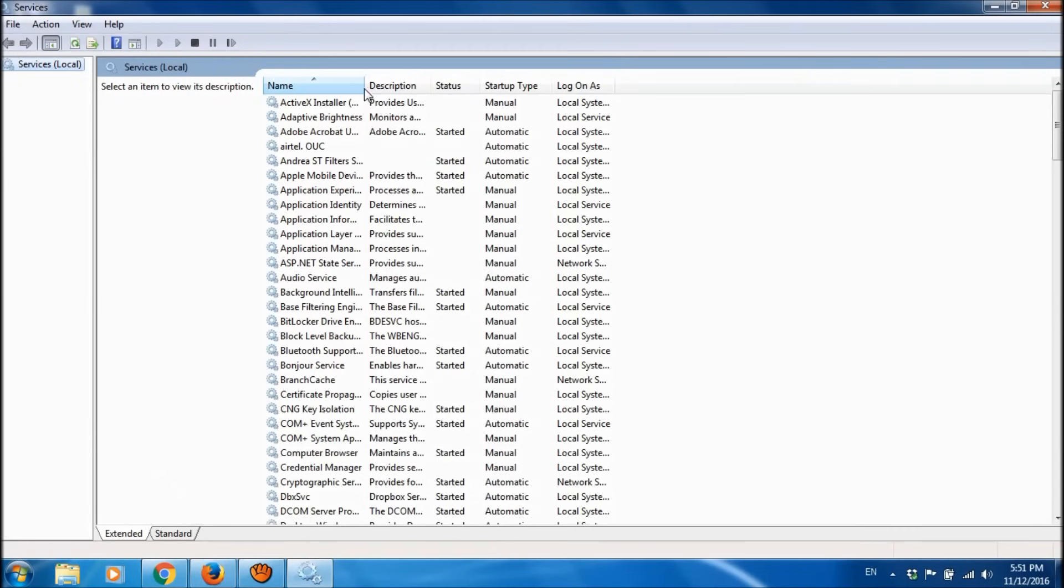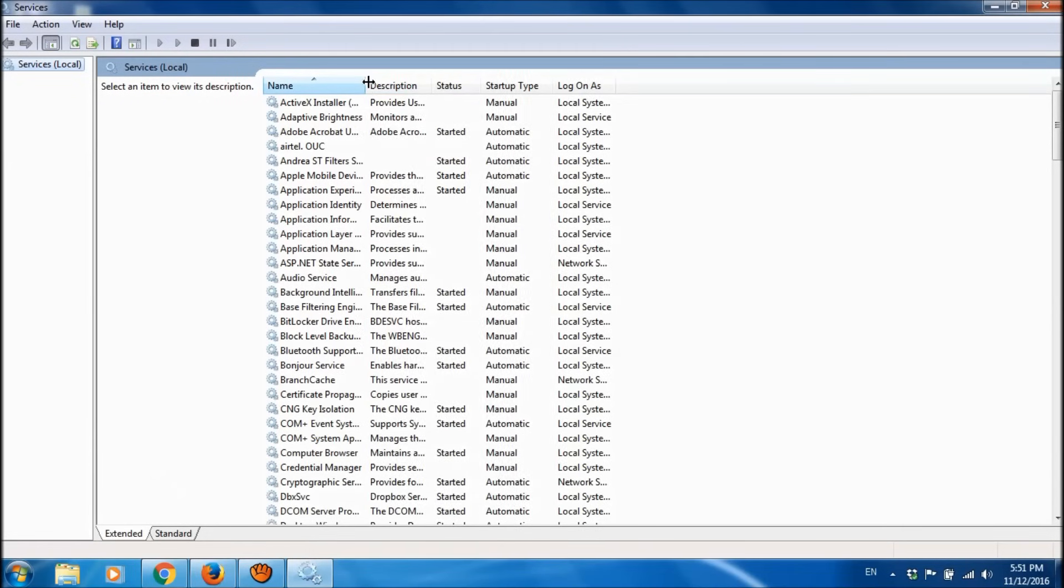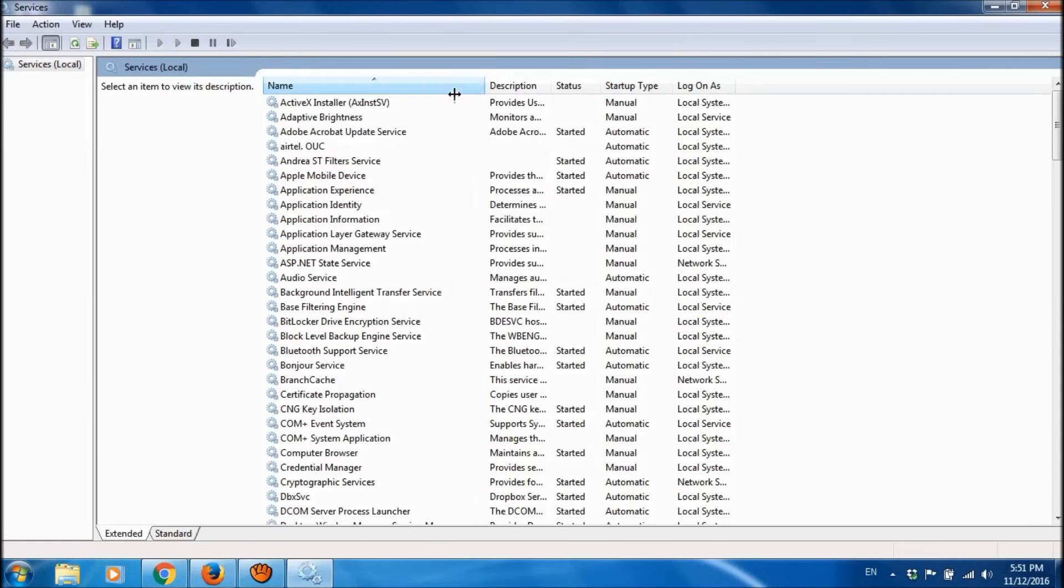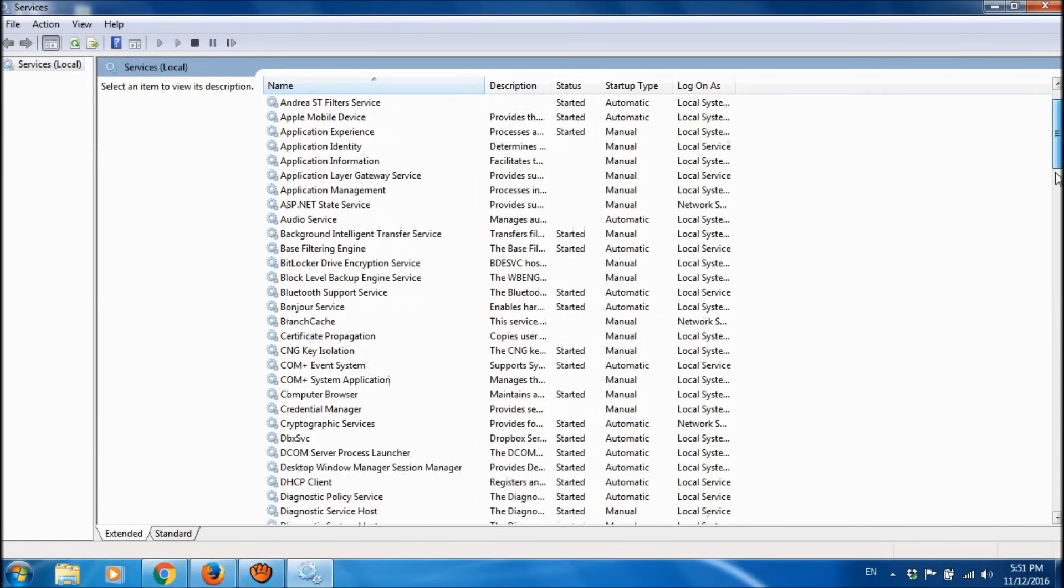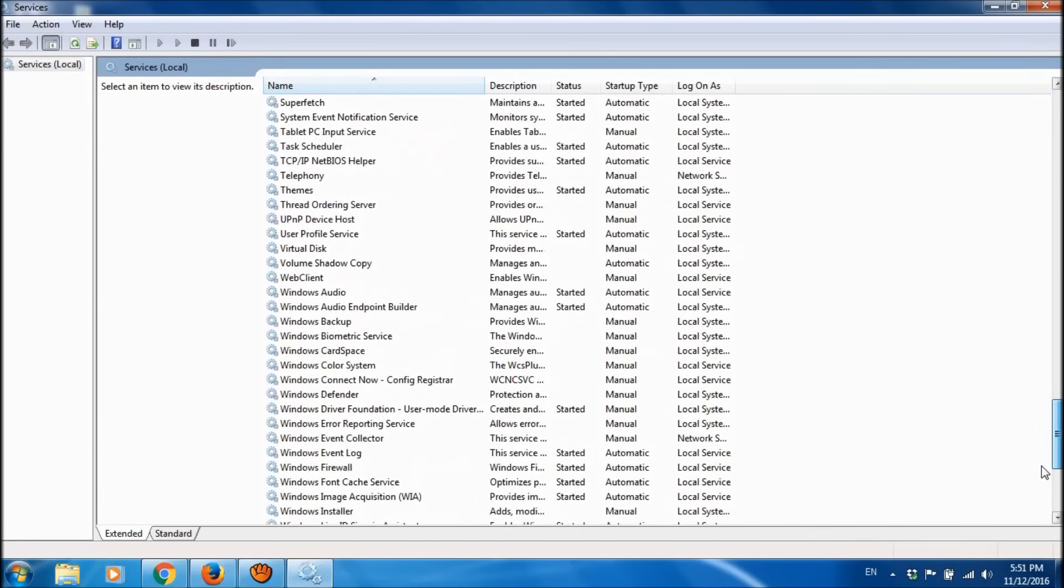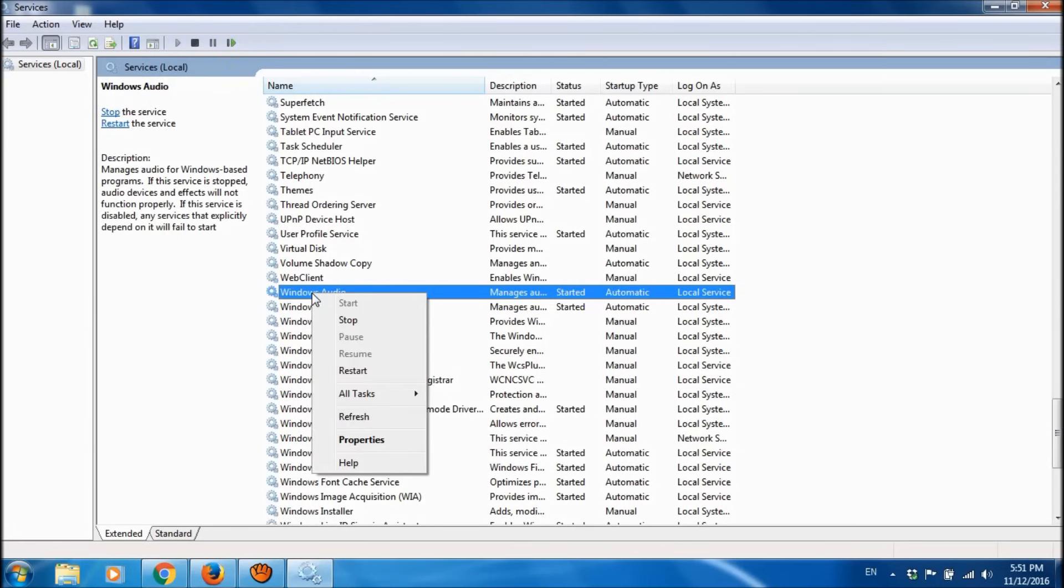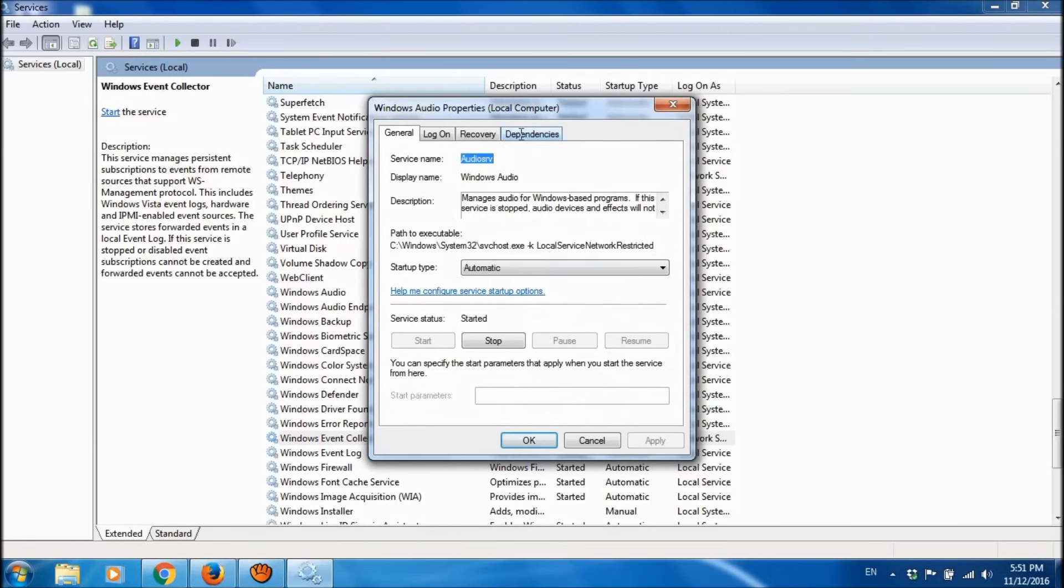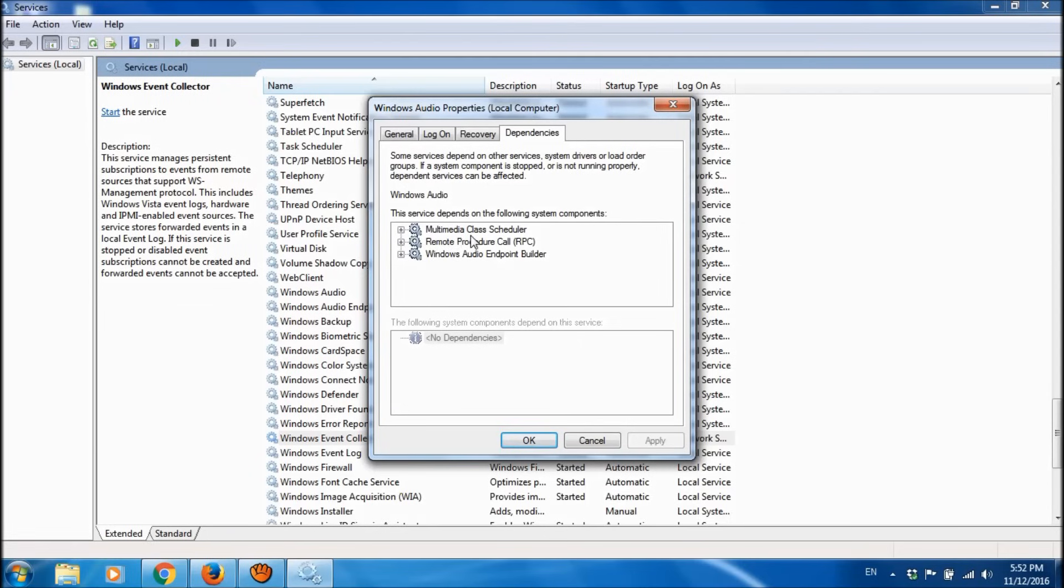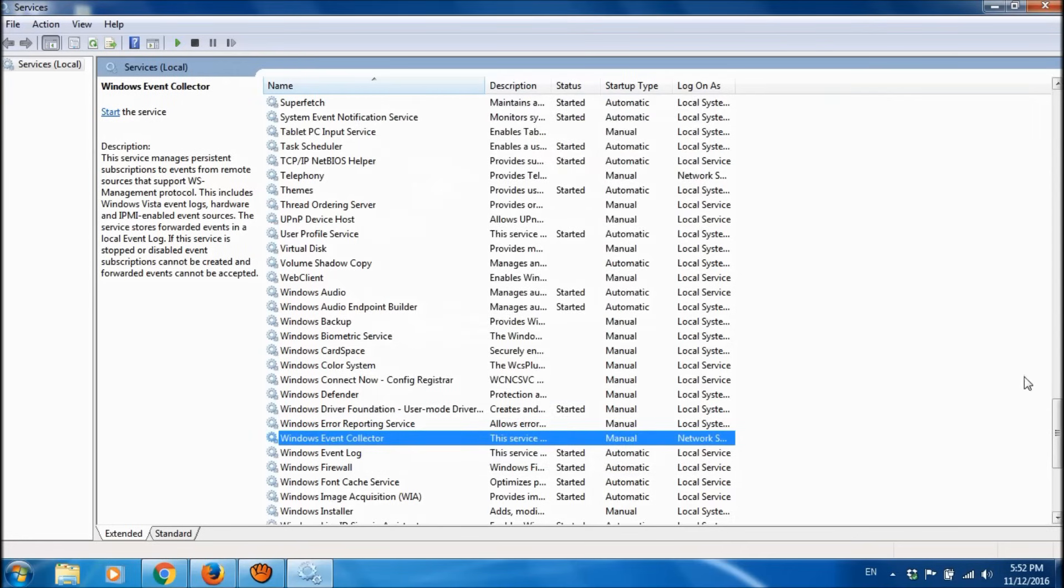Among these services, please locate Windows Audio. Right-click on Windows Audio and take its properties. In this window, please go to the third tab, Dependencies. Here you can see three services. Please note down these three services in a paper and click OK.